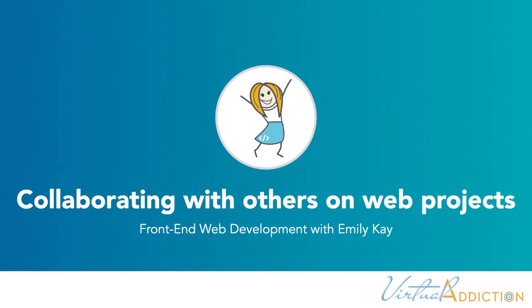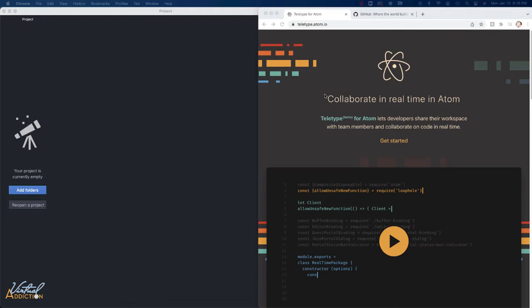Hey there, I just wanted to share with you a package that is made by Atom that allows you to collaborate with other people.